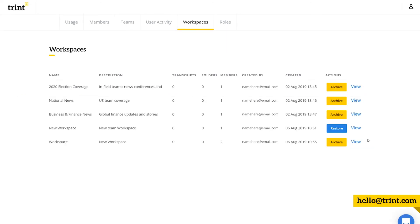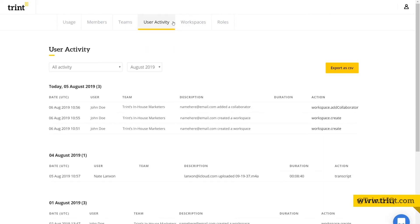In user activity, admins can view workspace related behaviors, and you can also export those to a CSV.